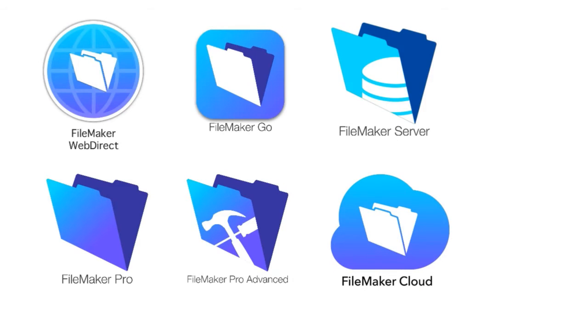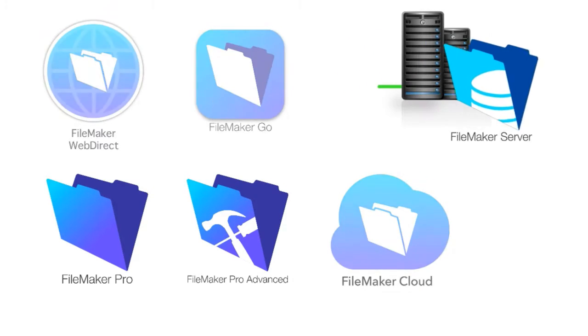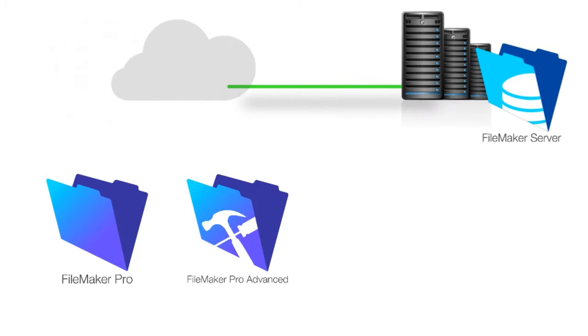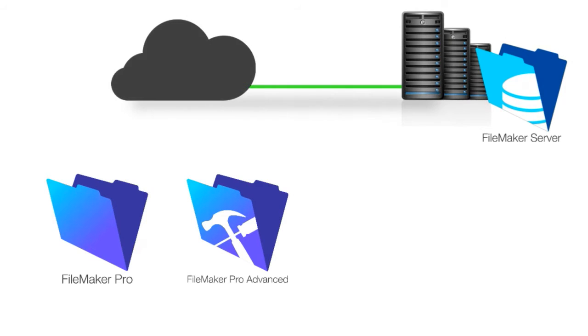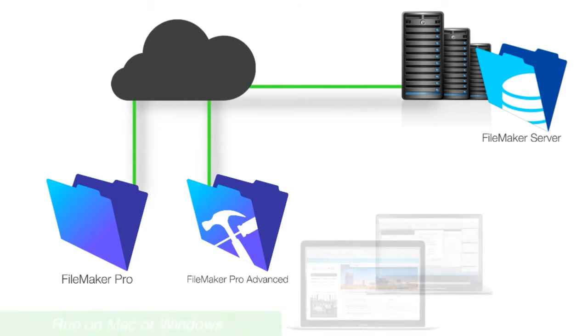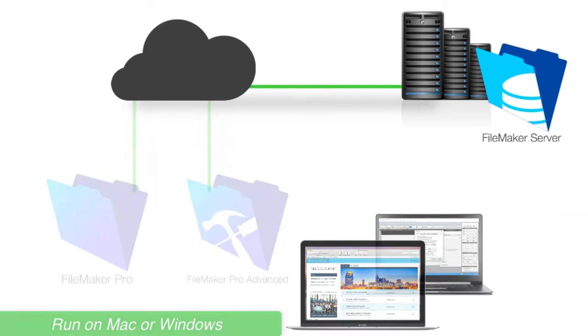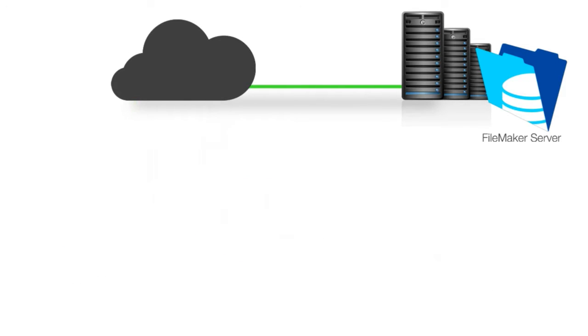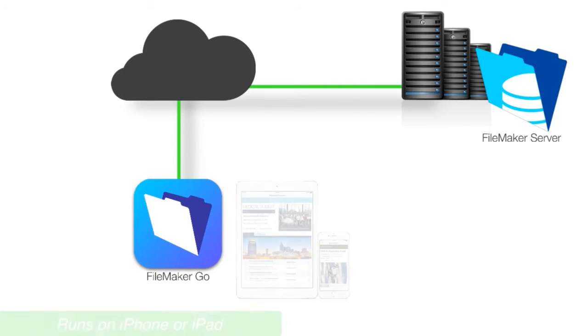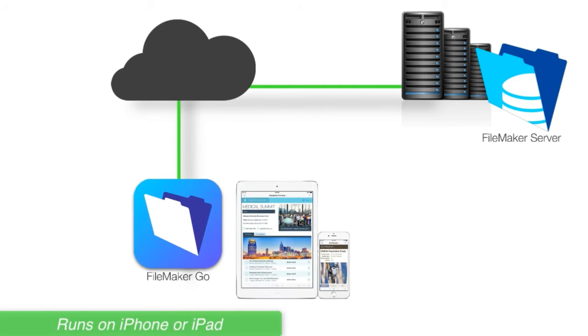First off, we access our custom FileMaker applications or build apps by using FileMaker Pro or FileMaker Pro Advanced. These are products that we run on our Macintosh or Windows computers. Additionally, we can access our custom app by using an iPhone or iPad using the FileMaker Go application, that's free from the App Store.